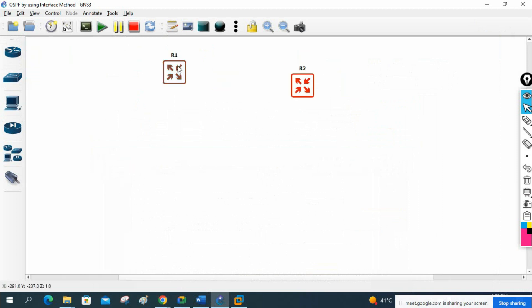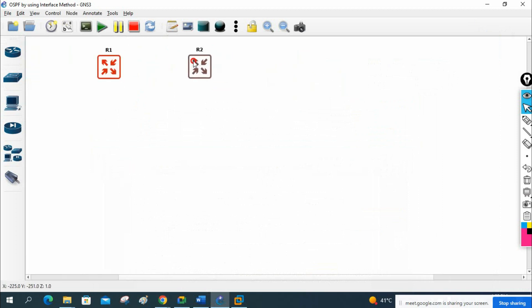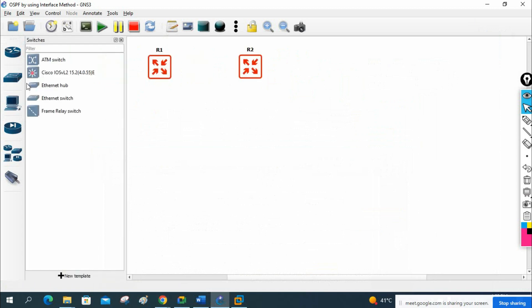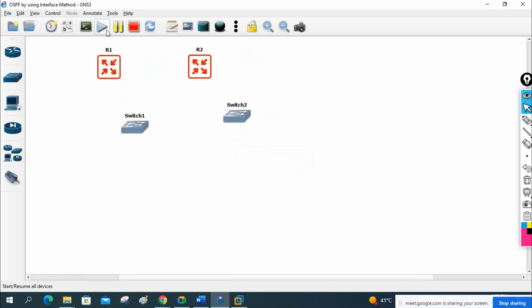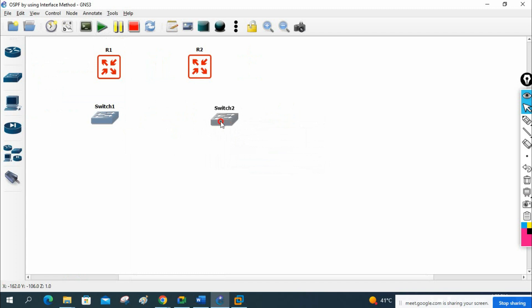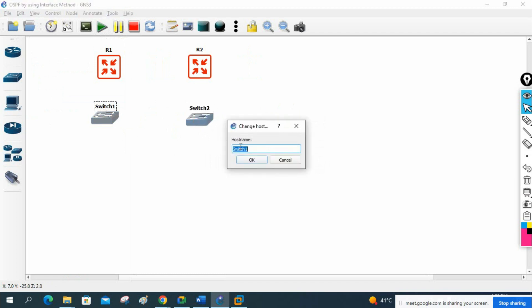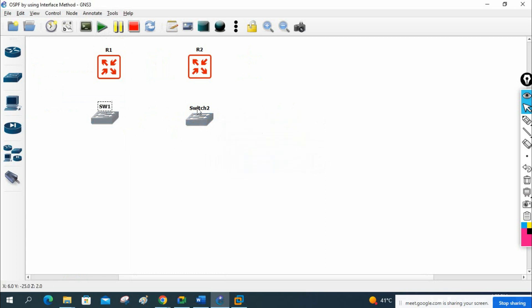I will take two routers for this lab. We can also take some machines and two dummy switches — sw1 and sw2. We will power on the devices.